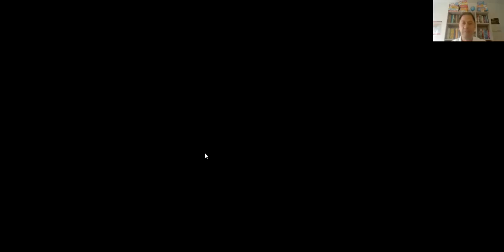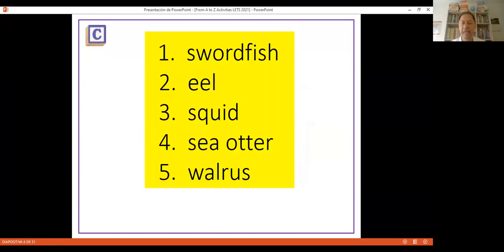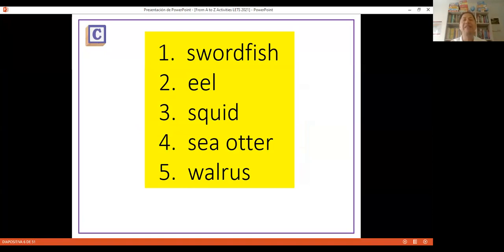Activity C is called Categories. When I have my class, I can assign roles to students. We don't have to do everything in class — our voices get tired. So I'm going to assign one of you to read the words on screen. I'll have control of the activity, but that doesn't mean I have to read everything.